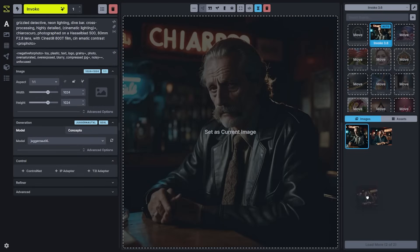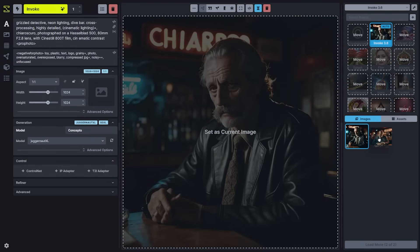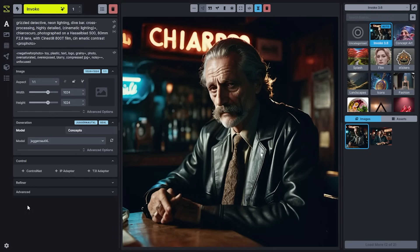You can take any image that you've created and drag it either into the workspace, to other boards, or to some of the other image-based drop zones like ControlNet or IP Adapter.